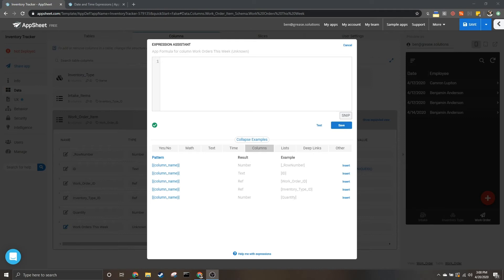How's it going everybody, my name is Benjamin Anderson, and in today's video I'm going to be going over how to pull in a list of items based on whether or not they have happened within the current week.